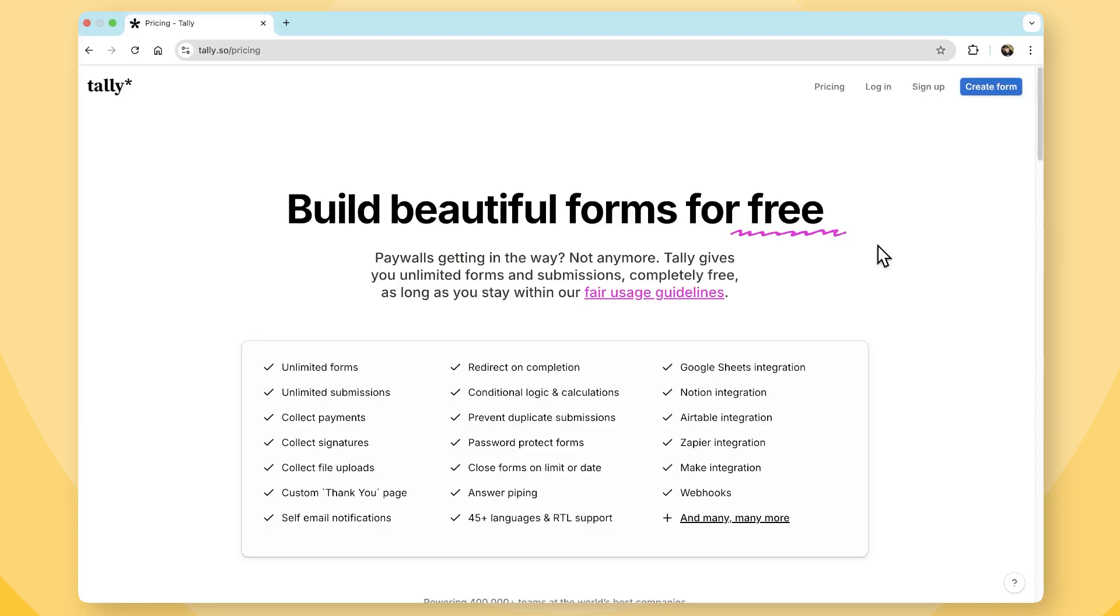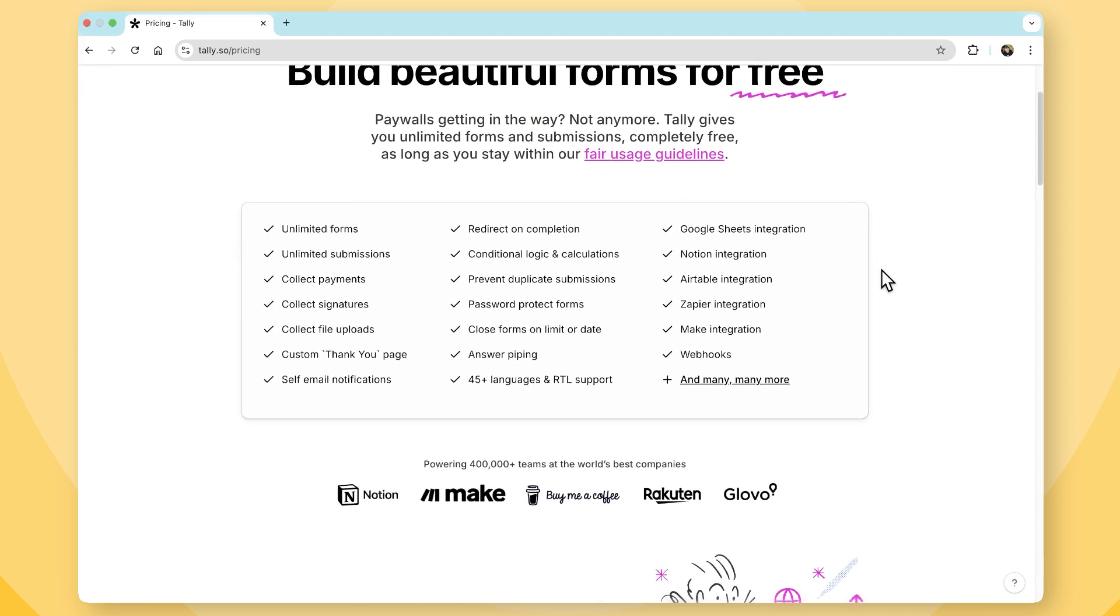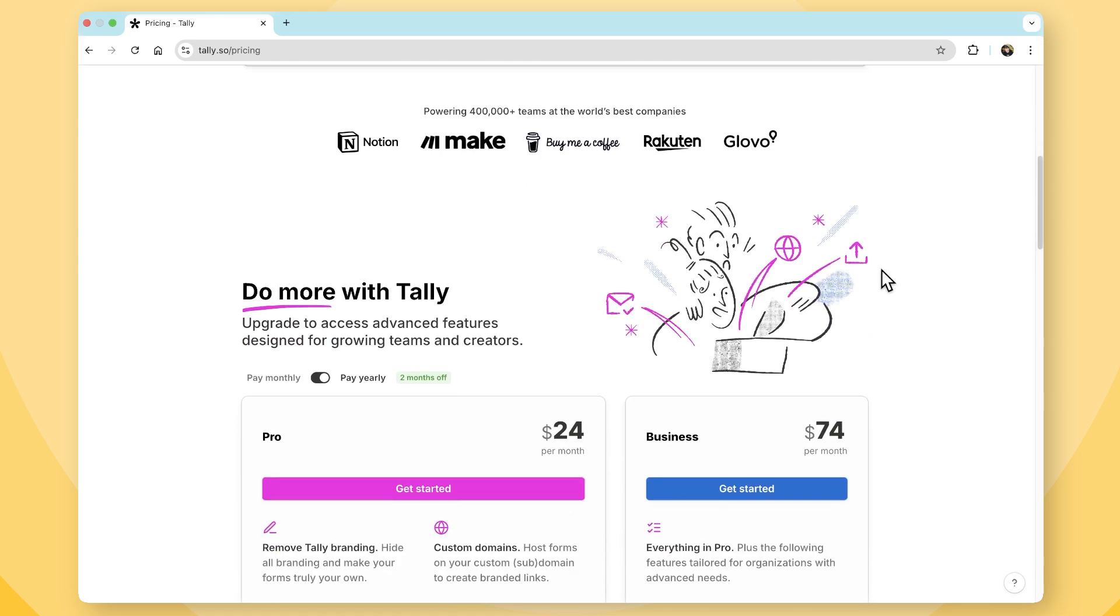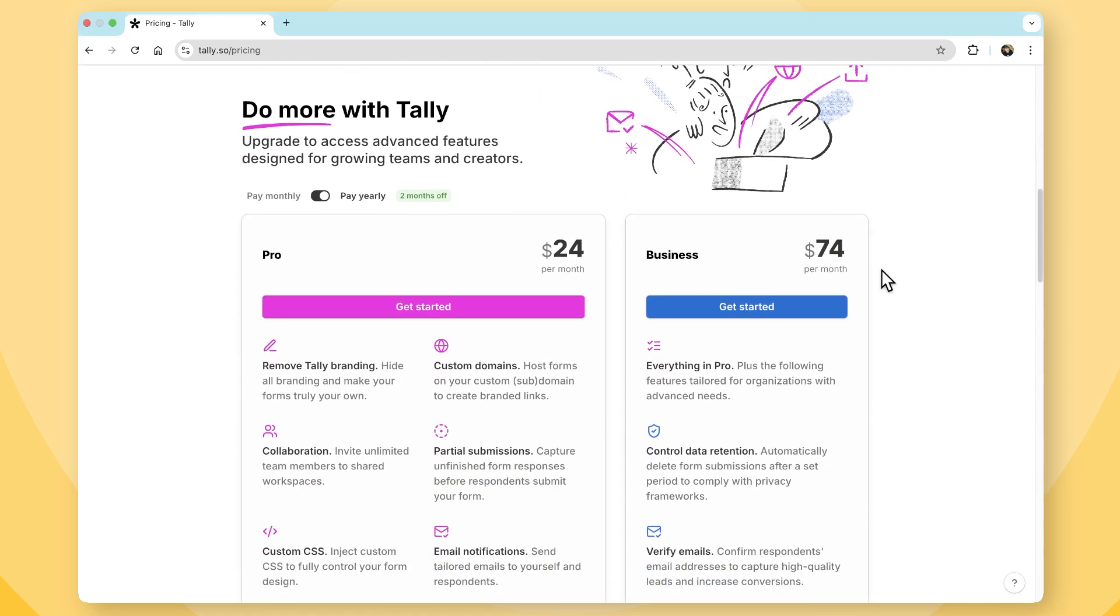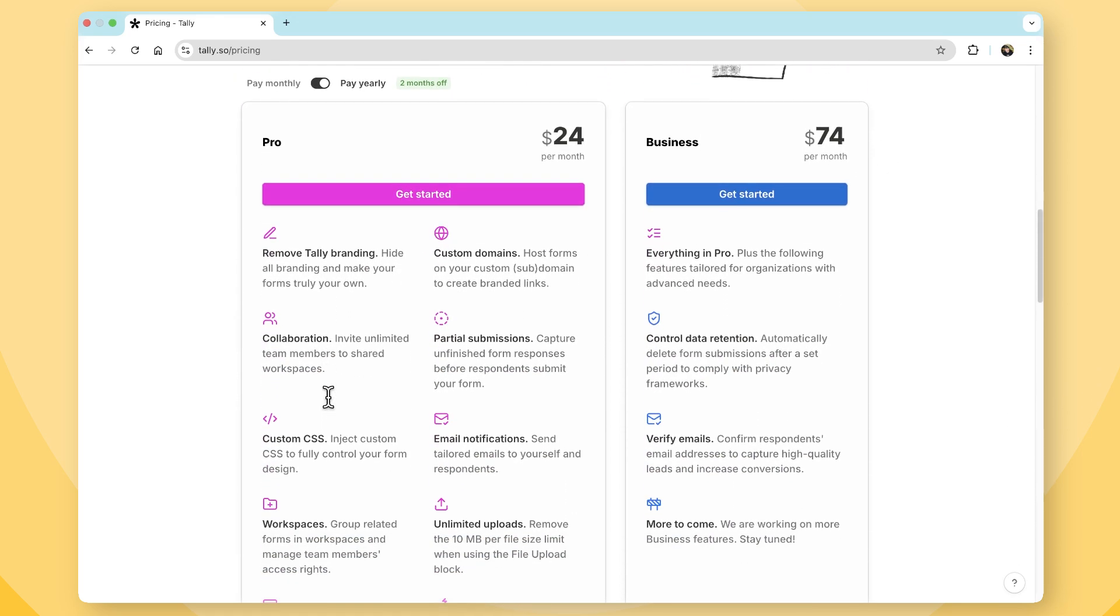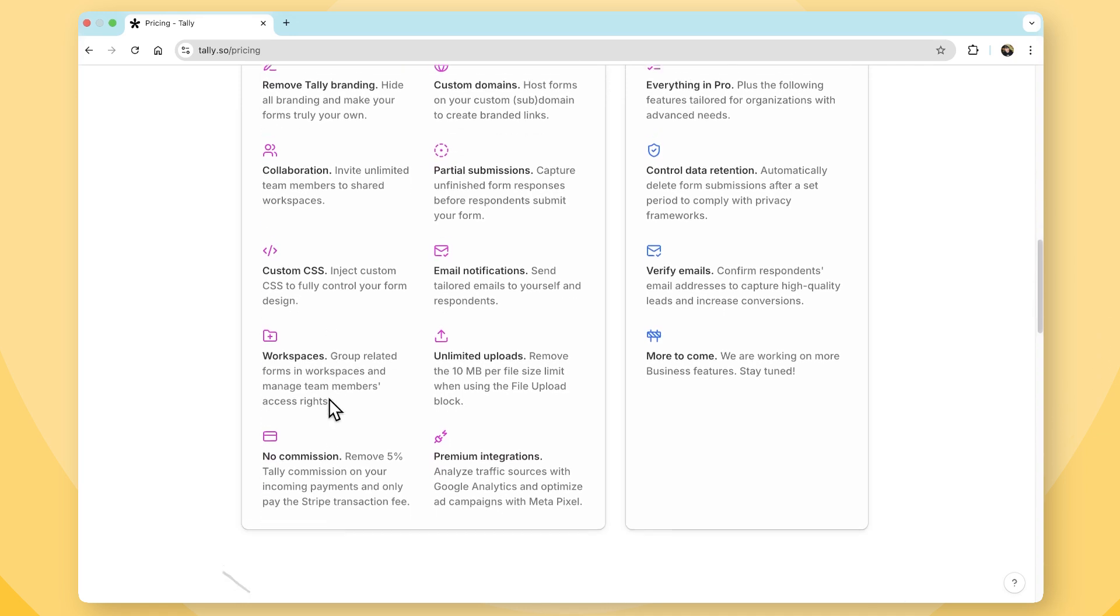Which platform gives you more value? Now, I must say that both platforms offer exceptional value and a generous free plan. Tally stands out for its free plan, offering unlimited forms and submissions, while also including most advanced features, something few competitors can match. If you're looking for a powerful form builder with minimal cost, Tally is one of the best free options out there.